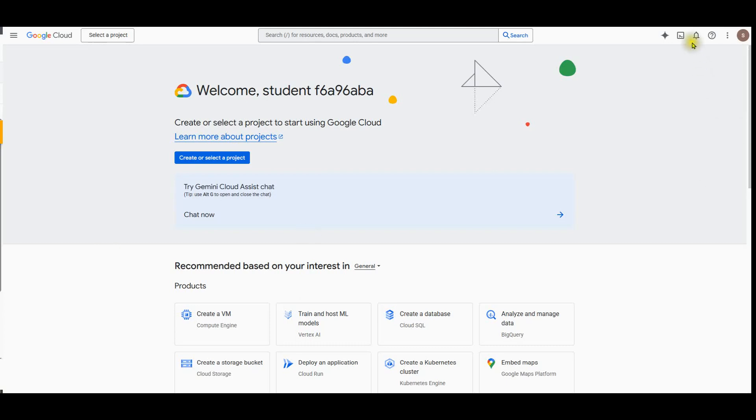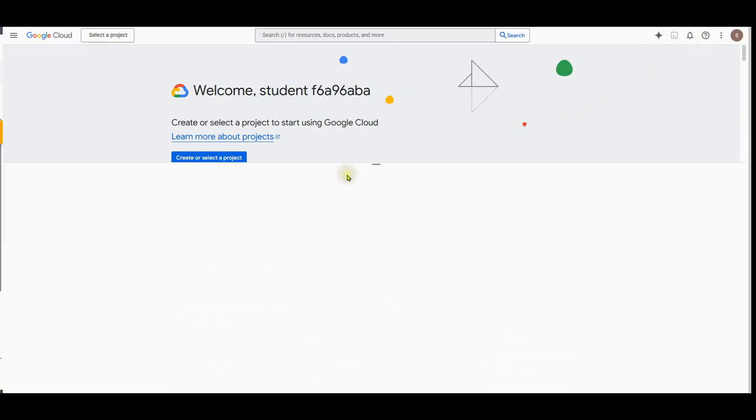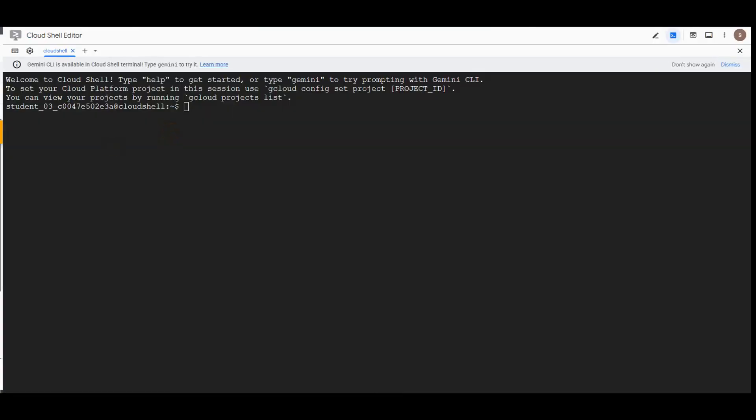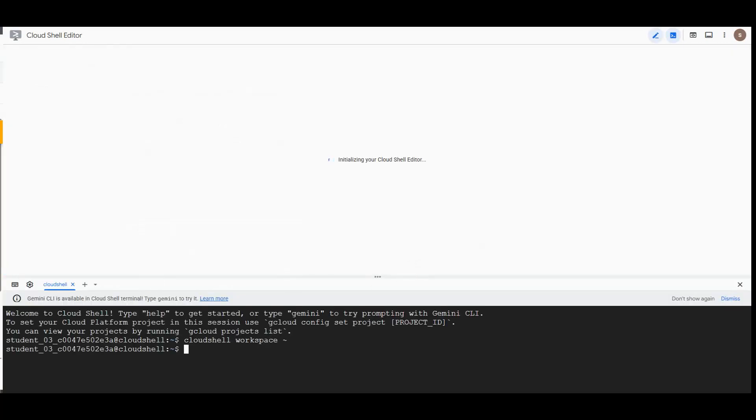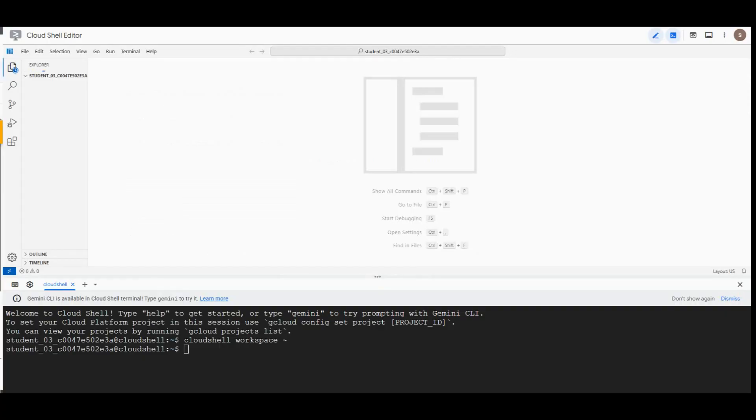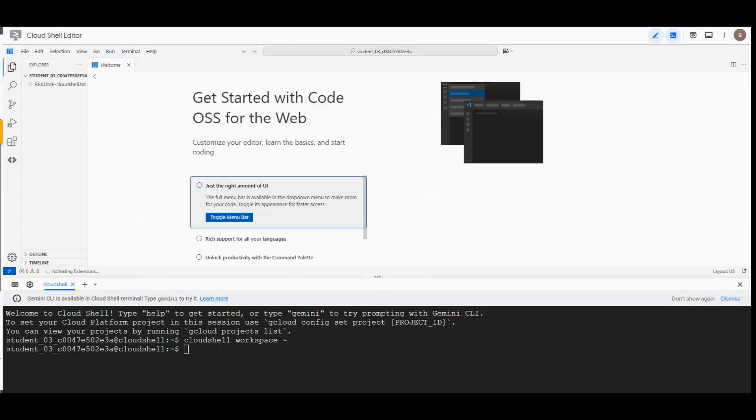First of all, we have to open the cloud shell. In task one, we're going to install the ADK and set up the environment. We will enable the Vertex AI recommended API. By default, in this lab, we already enabled the Vertex API. Now we just have to open the cloud shell workspace. Make sure you enable your Vertex AI API before you start doing this project.